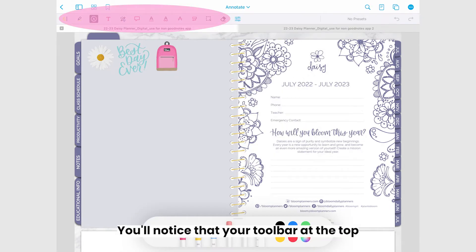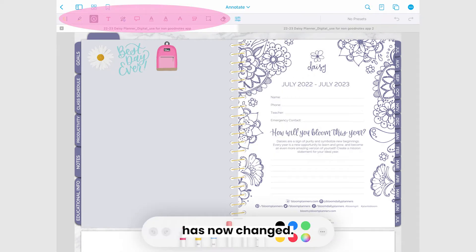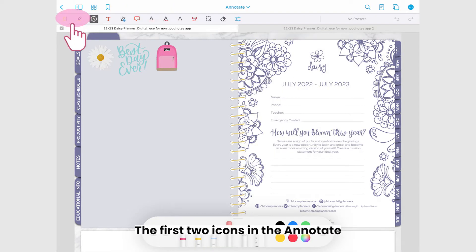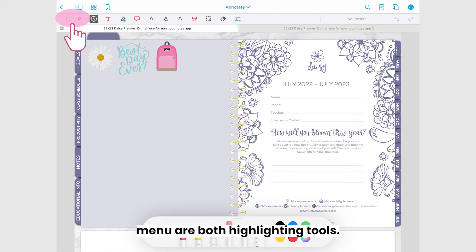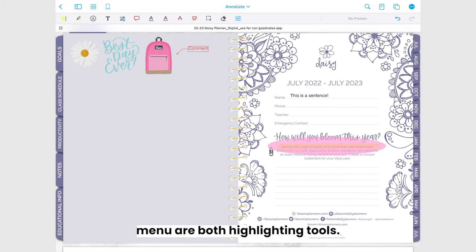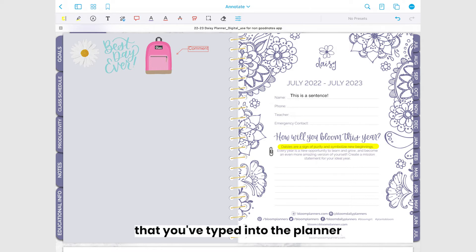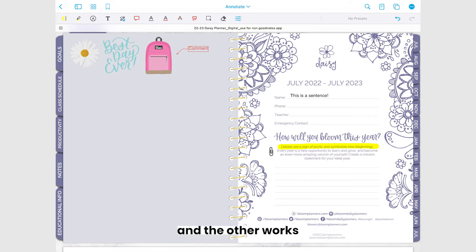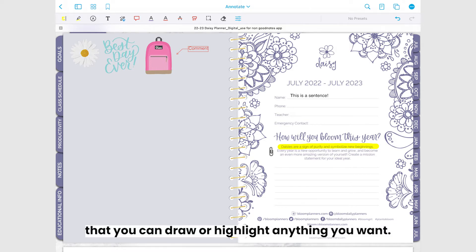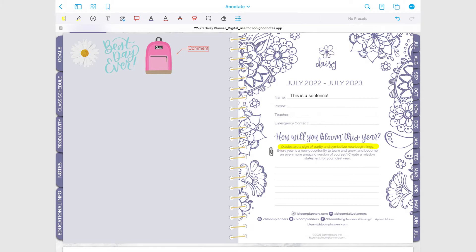You'll notice that your toolbar at the top has now changed. The first two icons in the annotate menu are both highlighting tools. One will highlight text that you've typed into the planner and the other works more as a free-moving marker that you can draw or highlight anything you want.